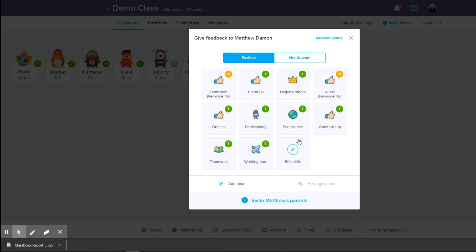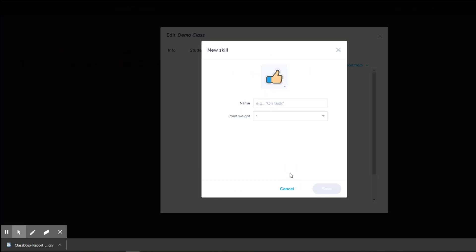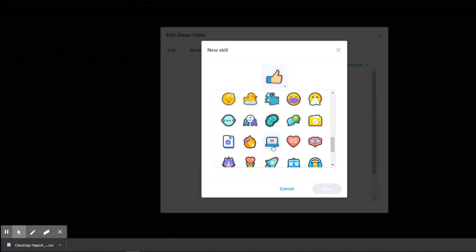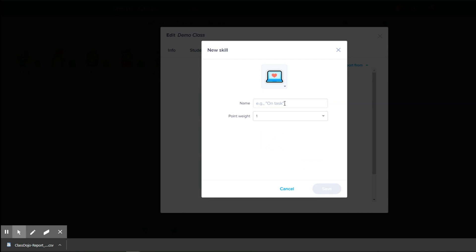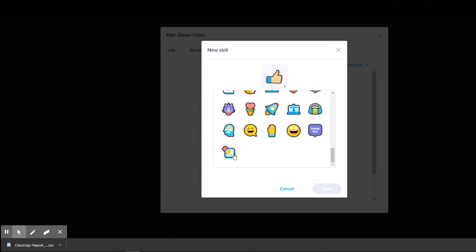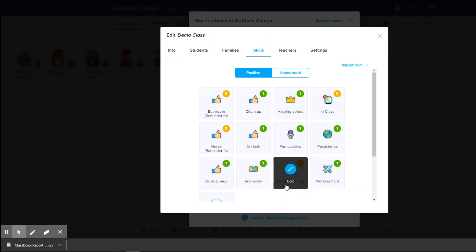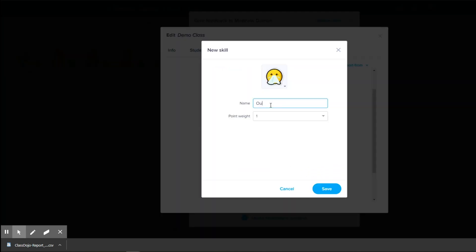Let's go and set this up. I'm going to edit these skills and create a new skill. I'm going to add a skill and find a computer icon for virtual learning. I'll set it to virtual learning, give it zero points, and save it. Now I'm going to do a new one for in class. And one more — this one I'm going to do is out sick, and keep it at zero points.